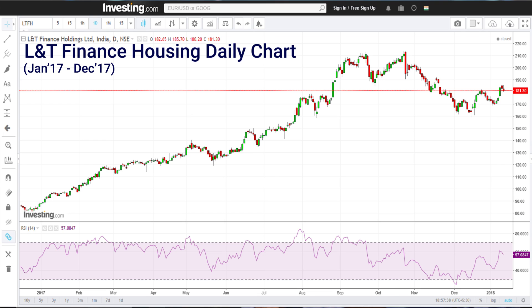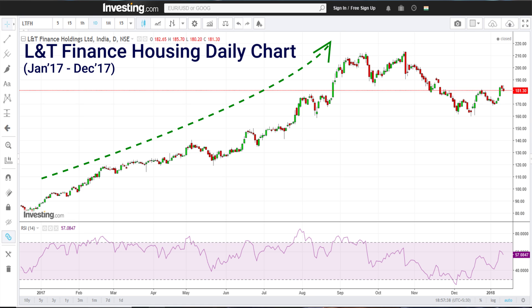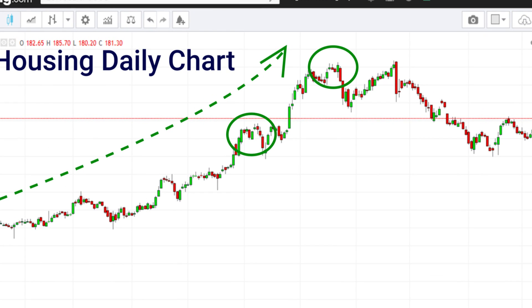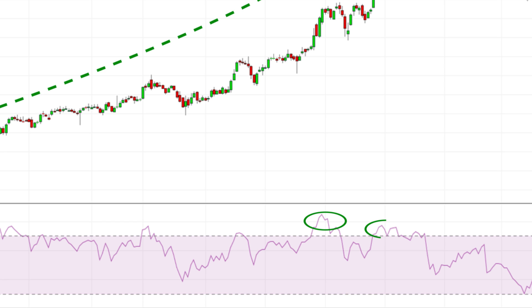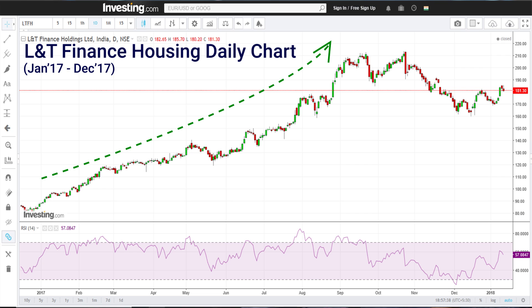Now let us look at both examples. We are looking at L&T Housing Finance in the daily chart. It had a very nice uptrend from the beginning of 2017 towards November 2017. But from July onwards, thrice the price made much higher highs — the stock went actually a lot higher over those three months — but three times the RSI made a lower high. This was an early indication.